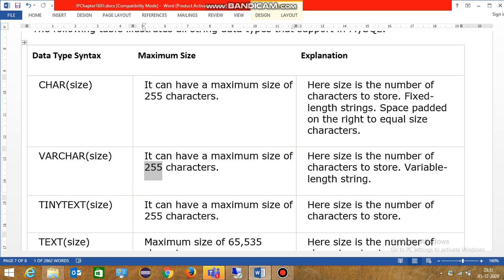But what will happen in variable characters? Here size is the number of characters to store variable length string.